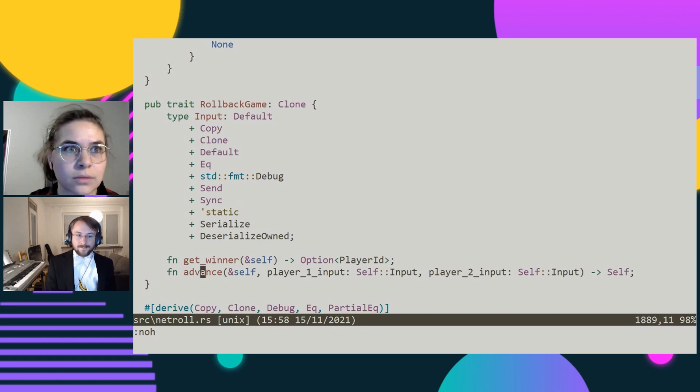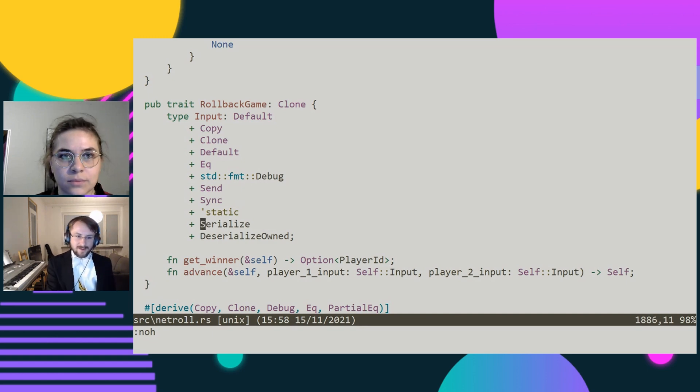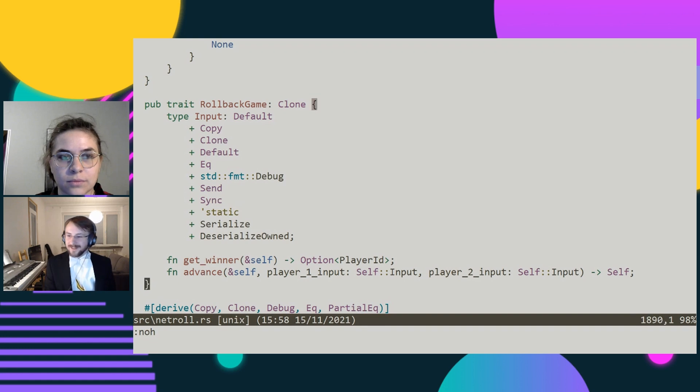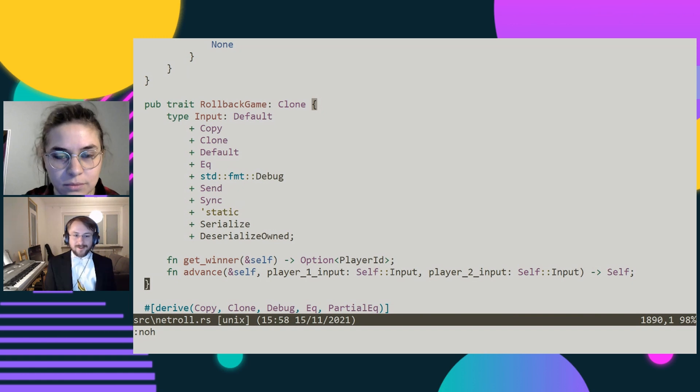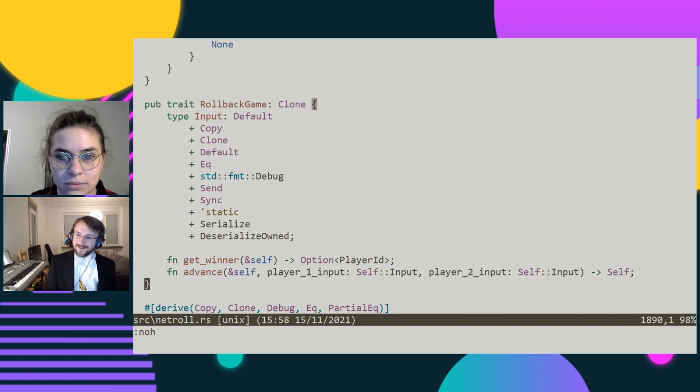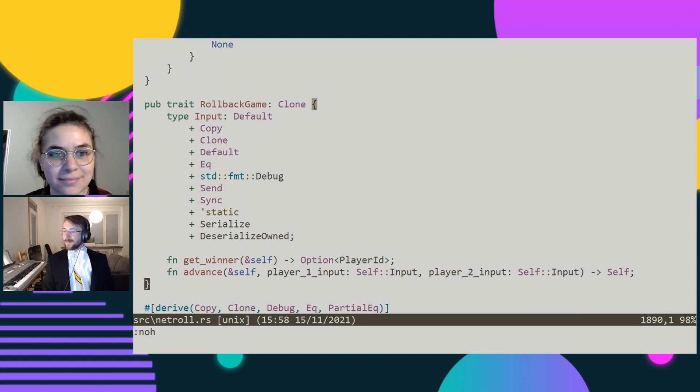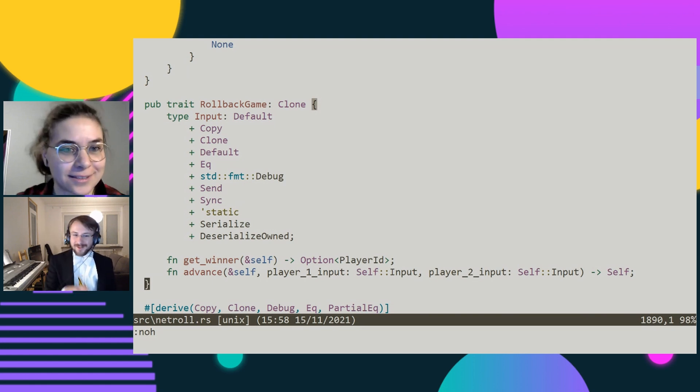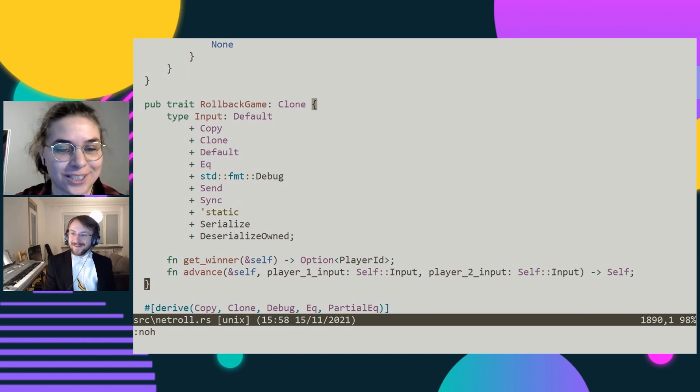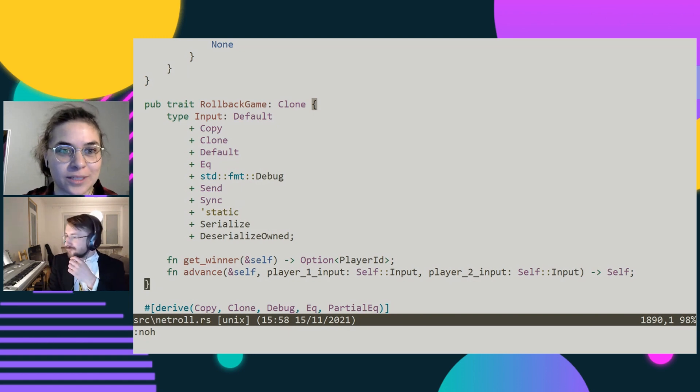The other thing is you really want to separate your different components. When you update your game, you can't also render it at the same time or you'd be rendering five frames or whatever when you do the rollback and speculative execution stuff. Rust really helps with that. I've got a trait here and this is all I need to implement a game. My network layer is entirely divorced from the game itself, which is another huge benefit.